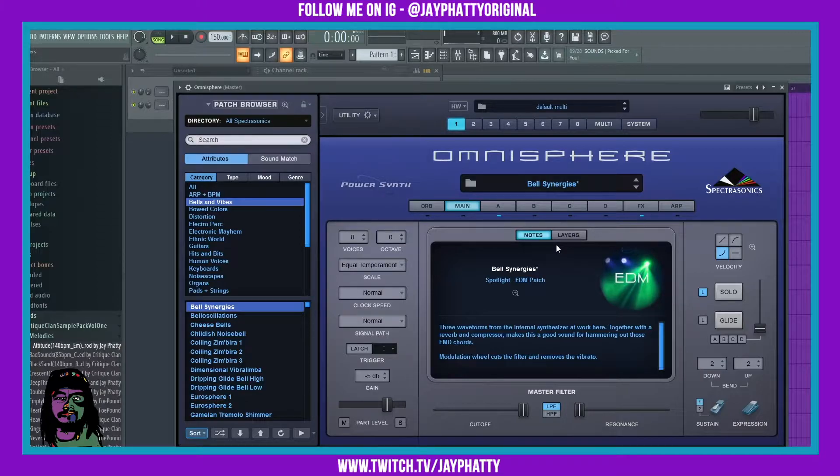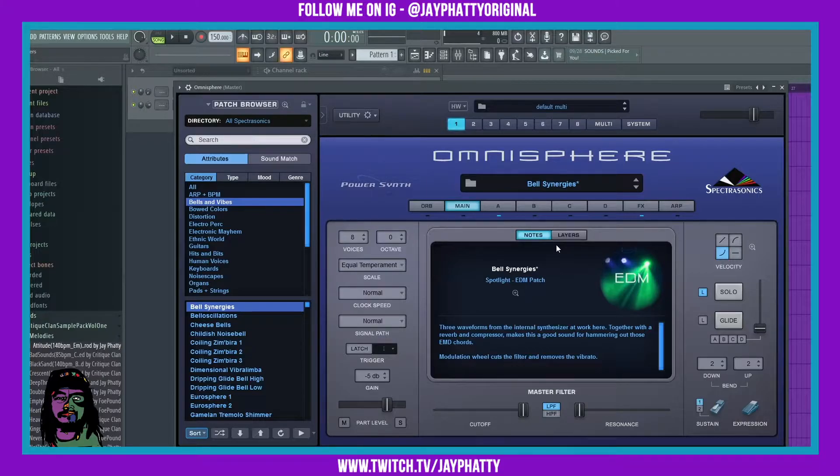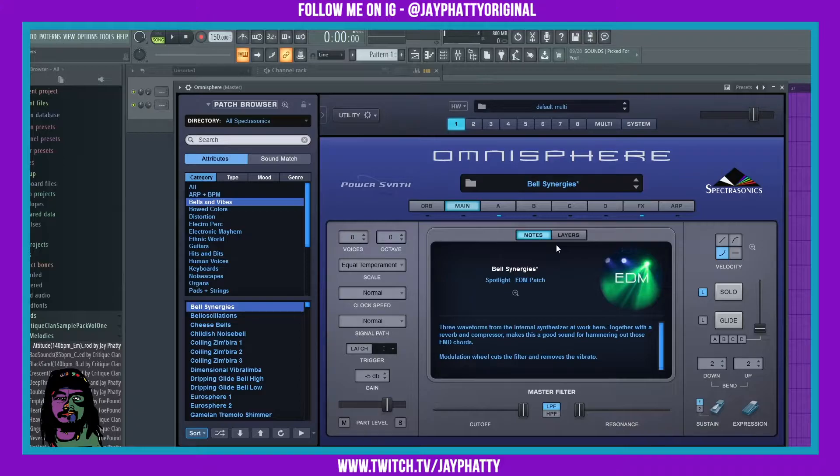We've done a video showing how to link stock VSTs and plugins to FL Studio. You can check that out in the top right. For third-party plugins it's a little different depending on the plugin, but Omnisphere is one of the most known and used third-party VSTs, so we'll start with this one and work on more in the future.